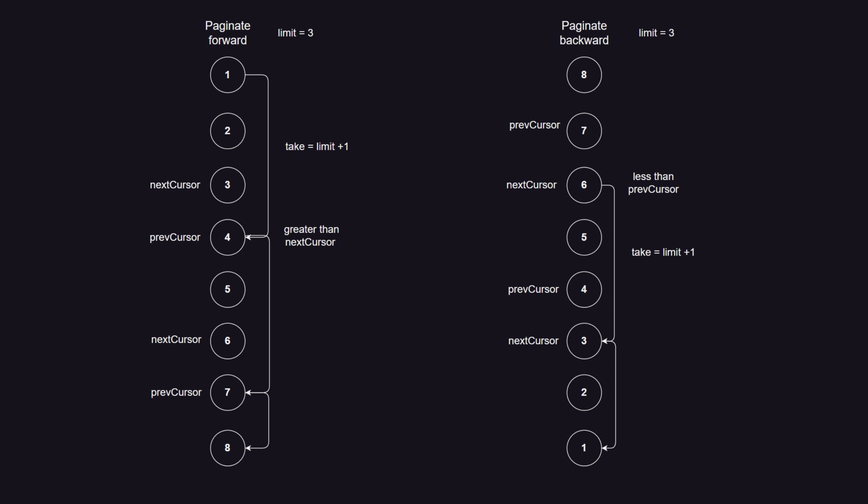When querying the database for the next page, we need to make sure we're taking one more record than we need to determine the new next cursor. If the number of retrieved records is greater than the limit, that means we have more records. We will discard an extra record and assign the last record in the set to be the new next cursor. When retrieving the next page, we will get records that are greater than the next cursor. If we are retrieving records using the next cursor, that also means we have a previous page. So, the first record in the retrieved result set will be the previous cursor.